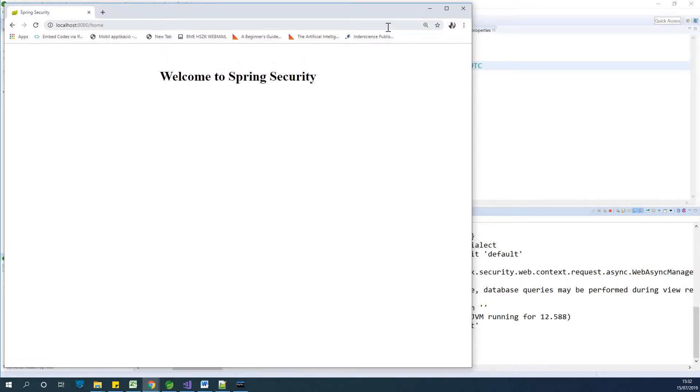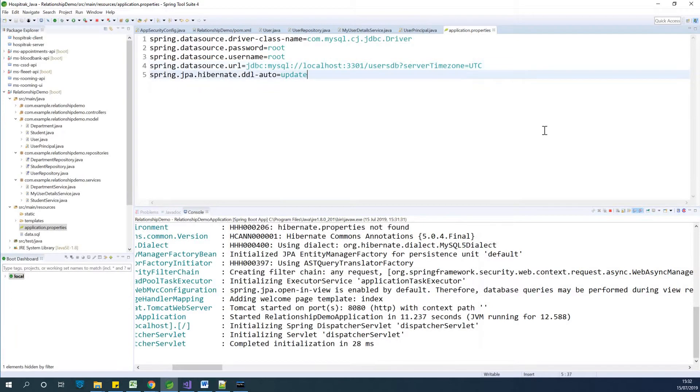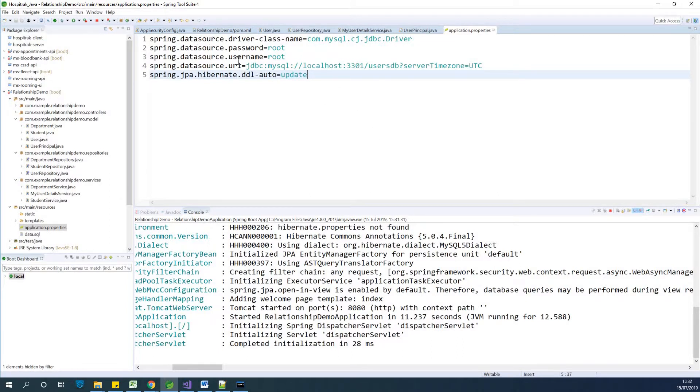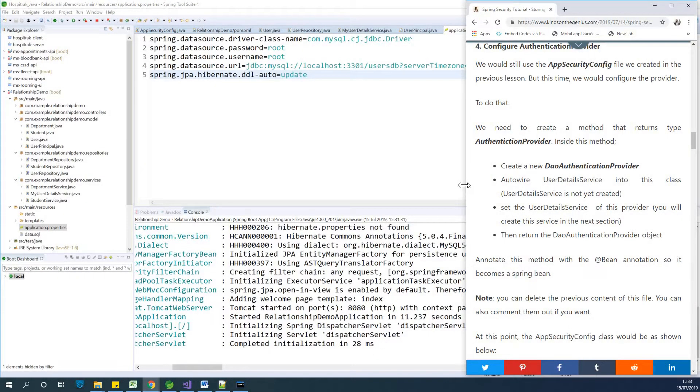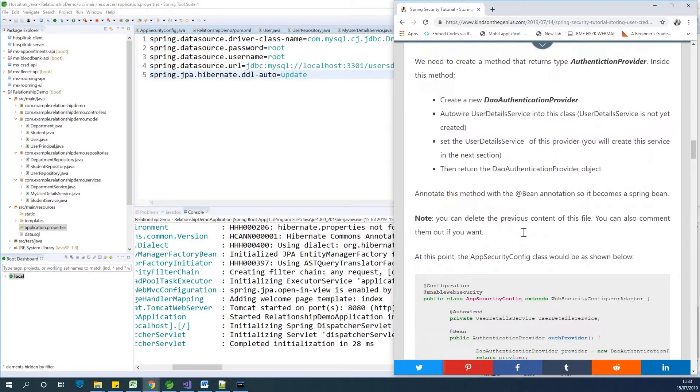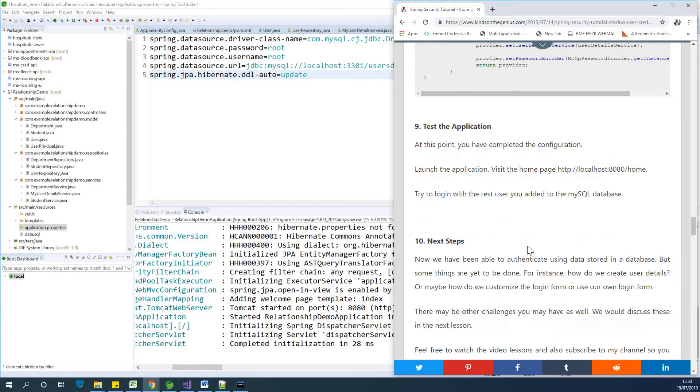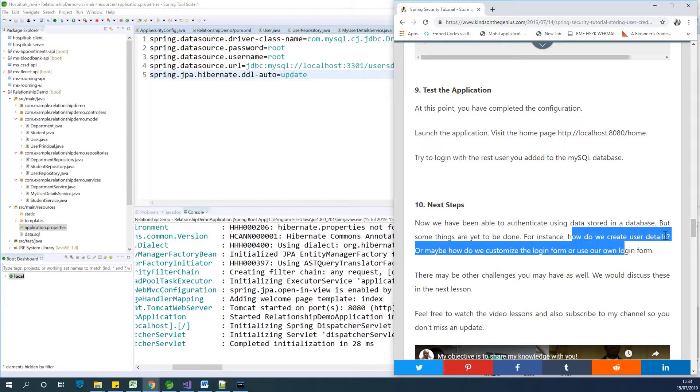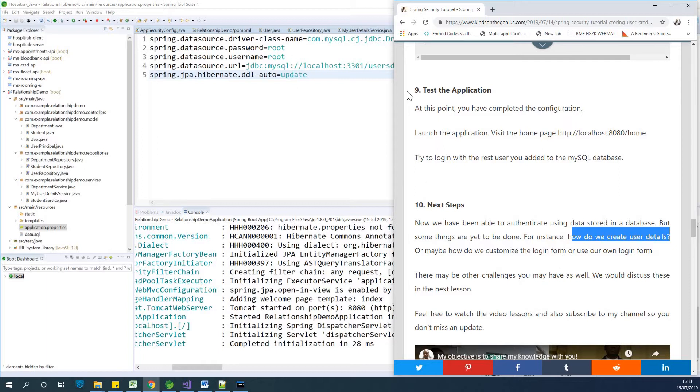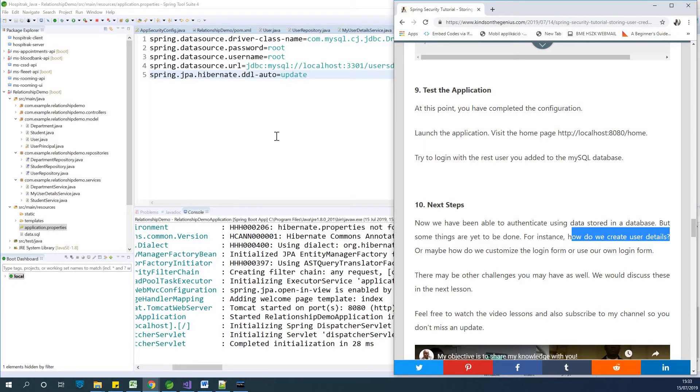The question now is: how do we create a new user? How do we make a registration page? How do we format the login page? Right now we haven't created any login page. It's using the default login page created by Spring Security. If you go back to my website and scroll down, you can see a section that says next steps. There are questions like how do we create user details, insert user details, and customize the login page. There are many challenges you may have. Under this video, please leave any questions or suggestions for next steps in the comment box below. Thank you for viewing and remember to subscribe to my channel. If this has been informative, please like this video and share it around.